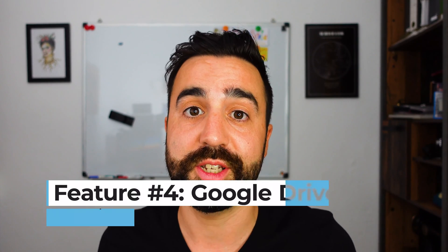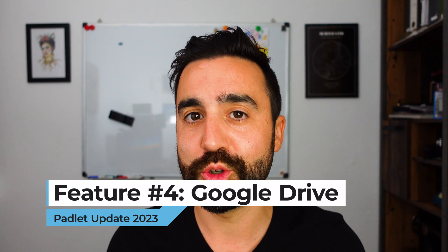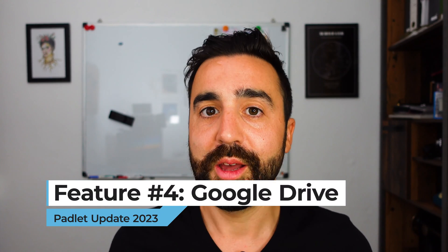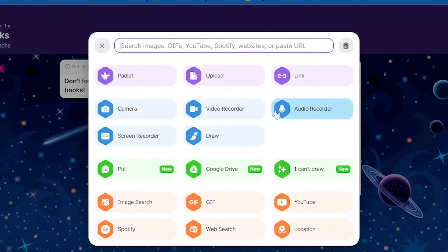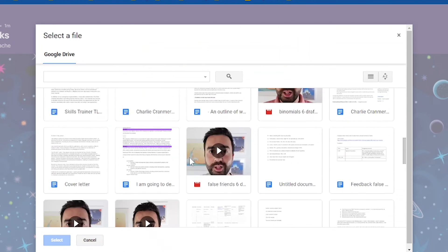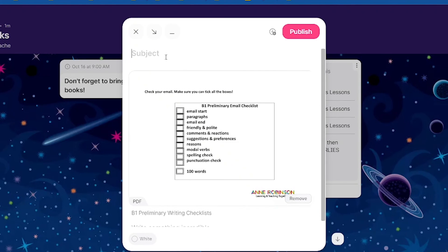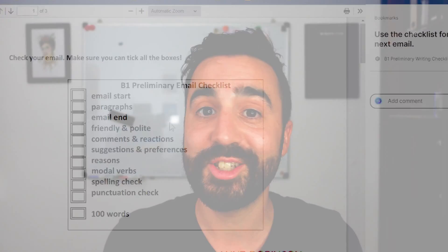The fourth feature that is going to be really useful for both students and teachers is that Padlet is now integrated with Google Drive. If you'd like to share PDFs, images, or videos, these can be directly uploaded onto Padlet — no more copying or pasting links as before. As a teacher, if you have a worksheet as a PDF and you'd like your students to use it as part of the Padlet, all you need to do is log into your Google account, find the PDF, and upload it to the post. Students will see the PDF right there on the Padlet without needing to go into Google Drive.